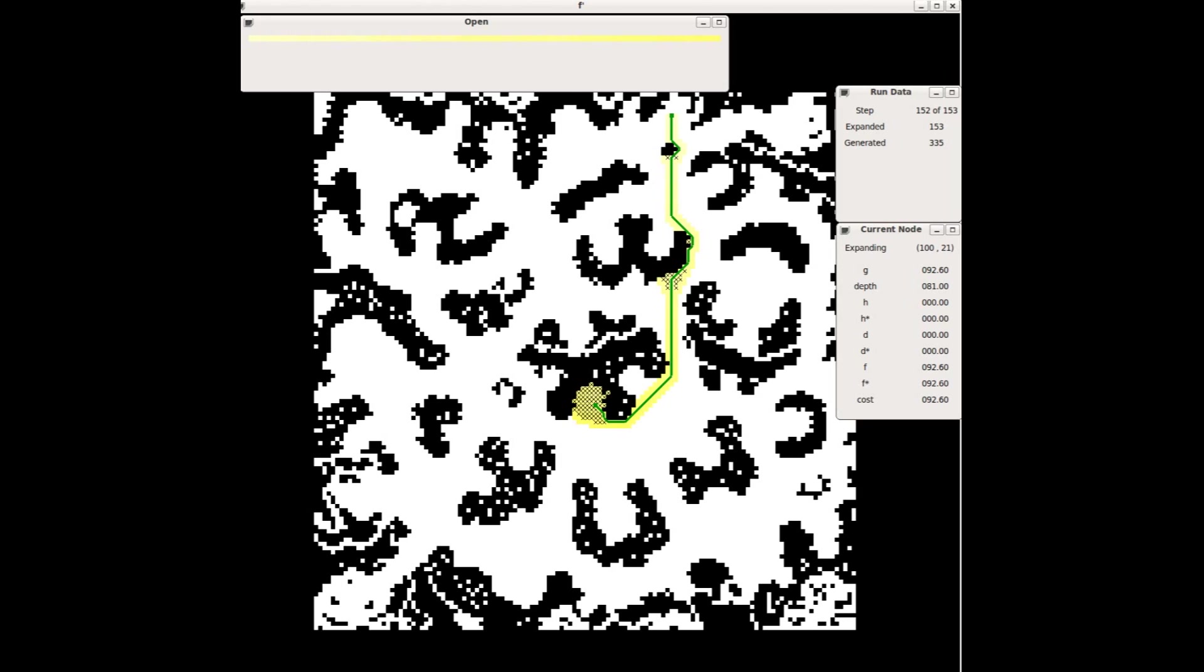Weighted A star returns a solution of cost 92.6. This is not an optimal solution. However, the solution is within a bounded factor of optimal. The solution found by weighted A star is guaranteed to be within a factor W of optimal, so long as the heuristic used is admissible.